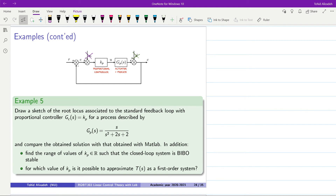In this video we are going to draw the root locus plot for another example. The plant G_p(s) is given as a transfer function s over (s² + 2s + 2), and the controller G_c(s) is equal to K_p — a proportional controller. We need to draw the root locus, find the range of values for K_p such that the system is BIBO stable, and determine whether it's possible to approximate the closed-loop system as a first-order system.